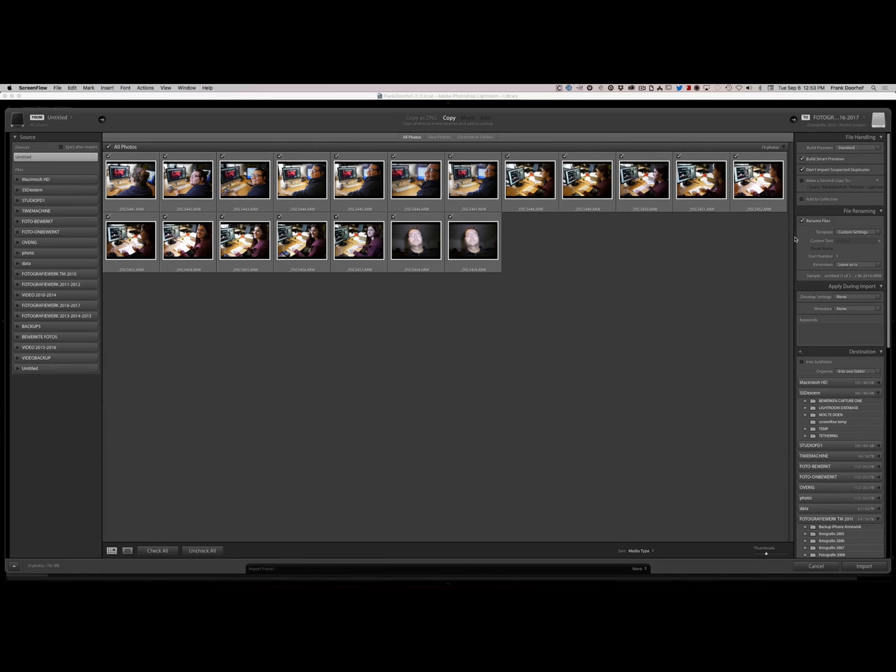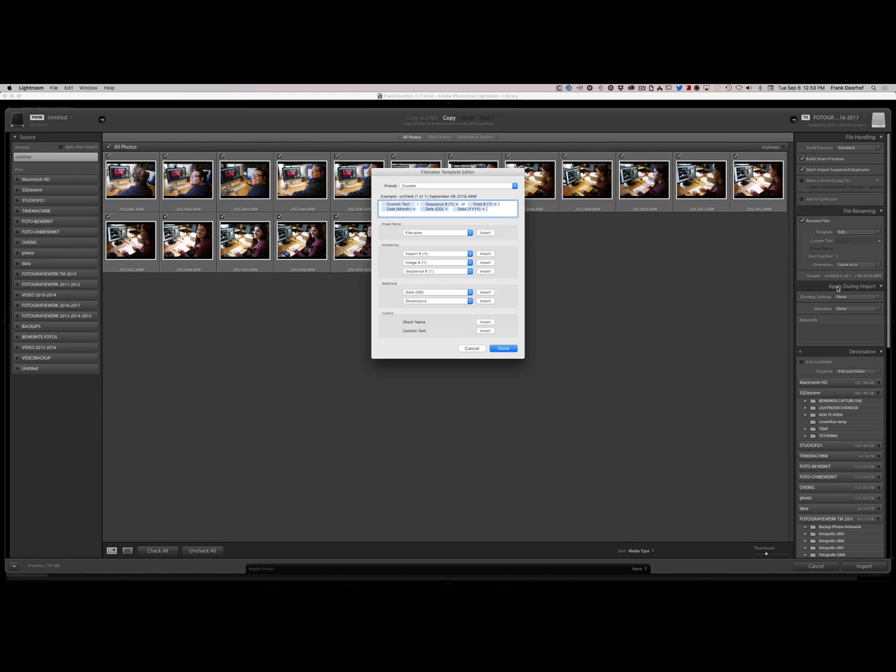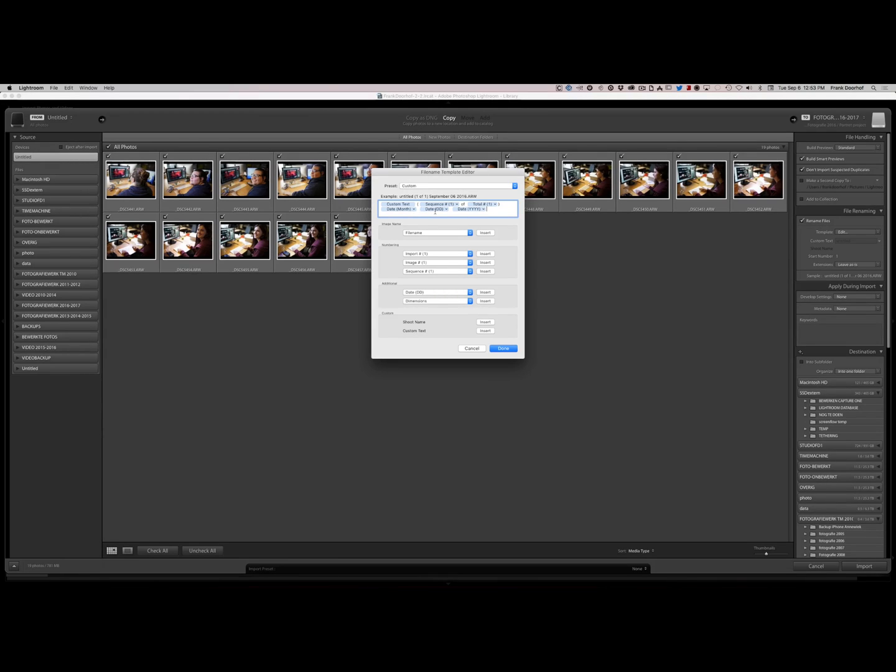Now if you look here you see file renaming, and of course I want to rename my files when I import those files so that's always on. And you can use a template. Now I use a custom setting template and let's see what I do. So I go to edit and what you see is I use a custom text, a sequence, number of number, date and month in the form of date and year. So in other words month, day and year.